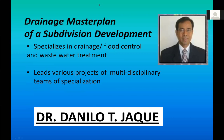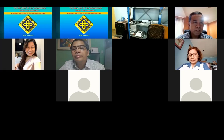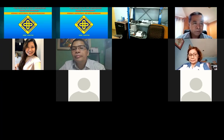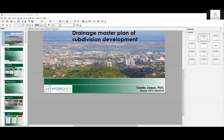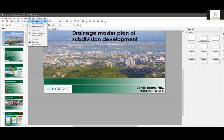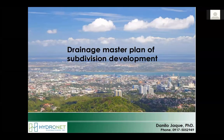Hello, good afternoon. Just allow me to share the slides. Good afternoon, everyone, and good afternoon to those viewing this webinar from outside the country. This afternoon I was tasked to deliver something on drainage master plan of subdivision development.